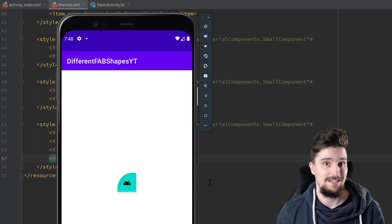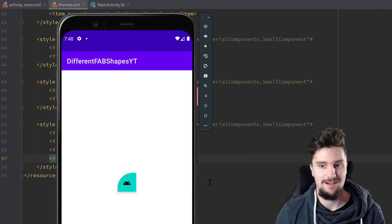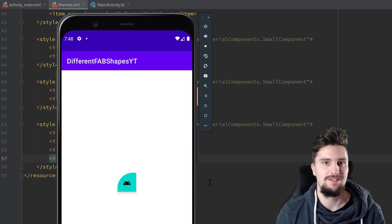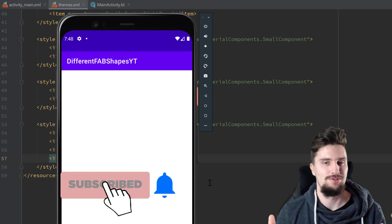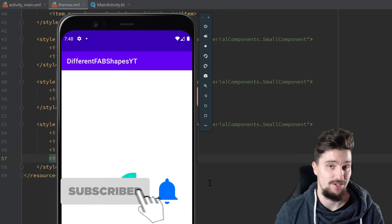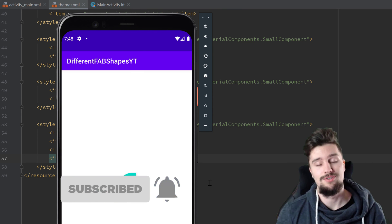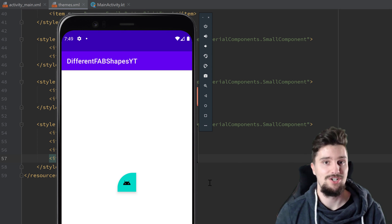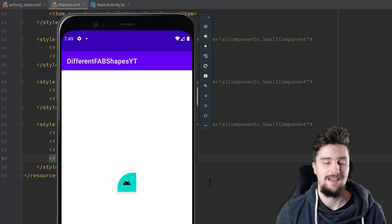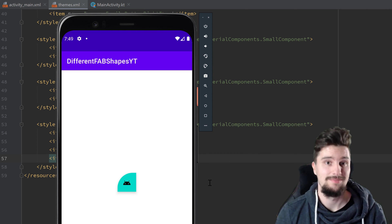Please let me know below what your favorite shape is - I would be very interested in that. Make sure to subscribe to my channel where you will get regular Android content every second day. Have a nice day, bye bye.